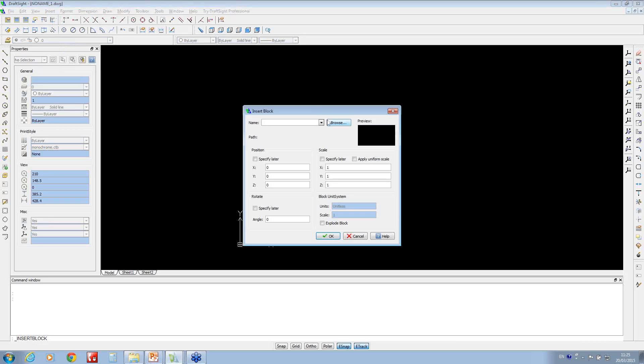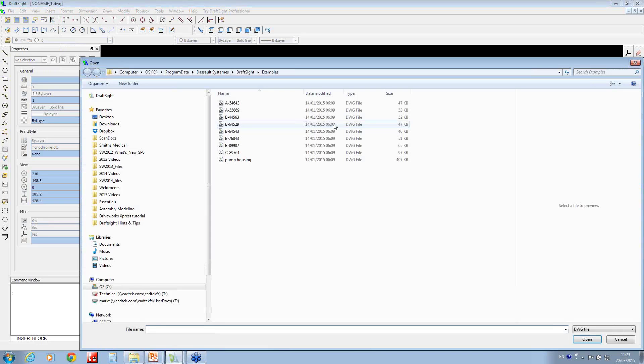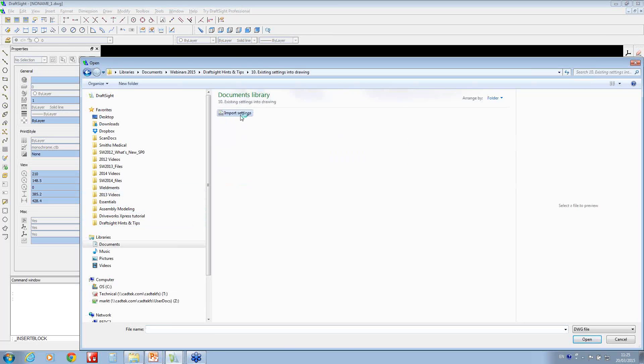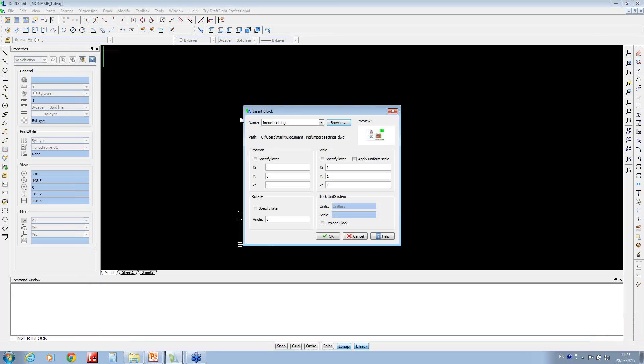If I browse for the file and choose this one called Import Settings, you notice it shows your preview. You can choose the scale, you can choose where you want to position it, and whether you want to explode the block.